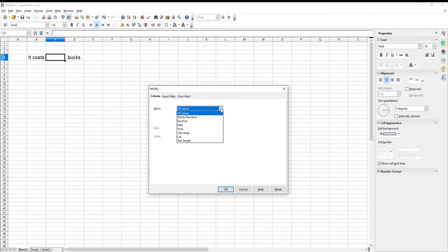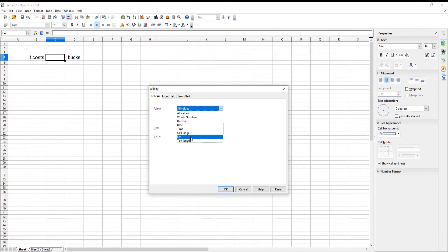Set Allow to List. Go to Entries. Type the options that you want to have in the list. Click OK.